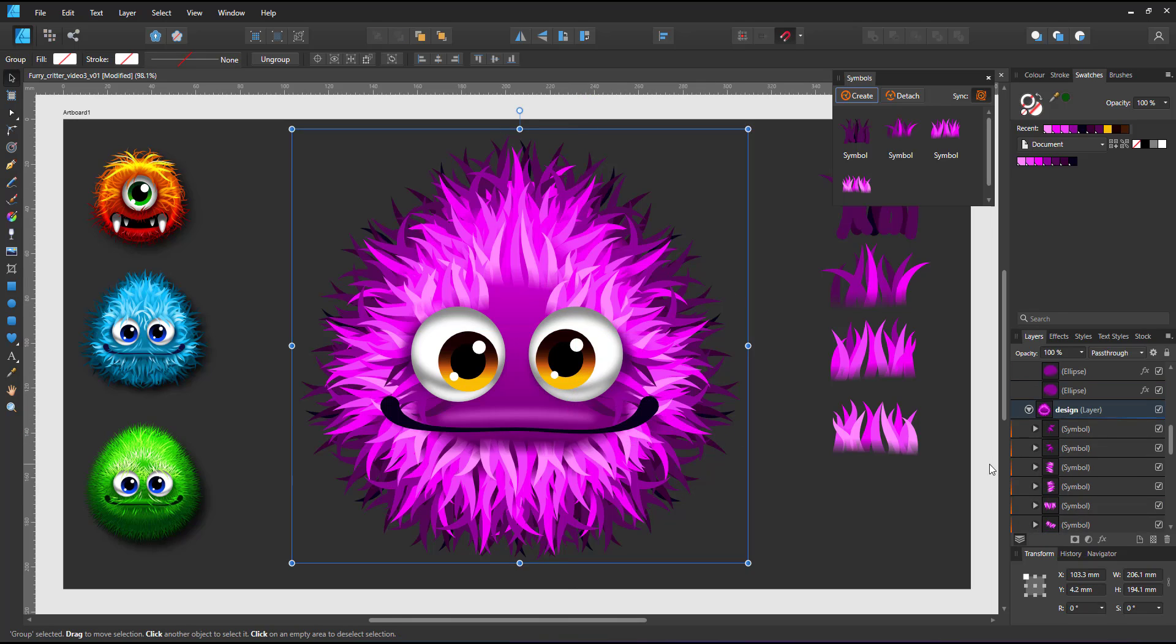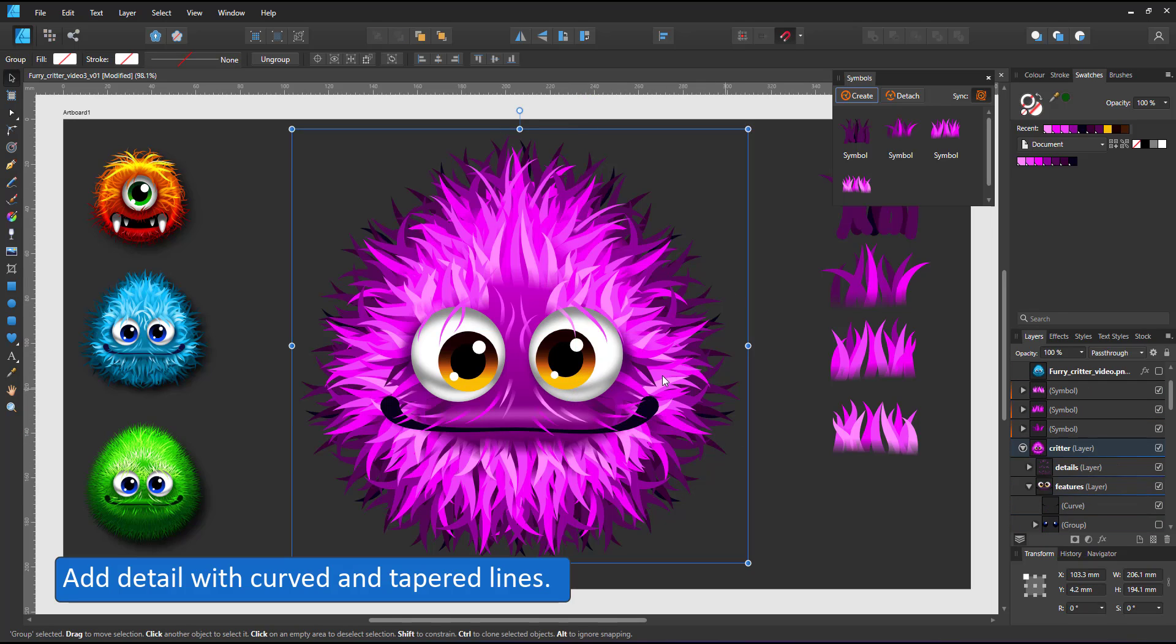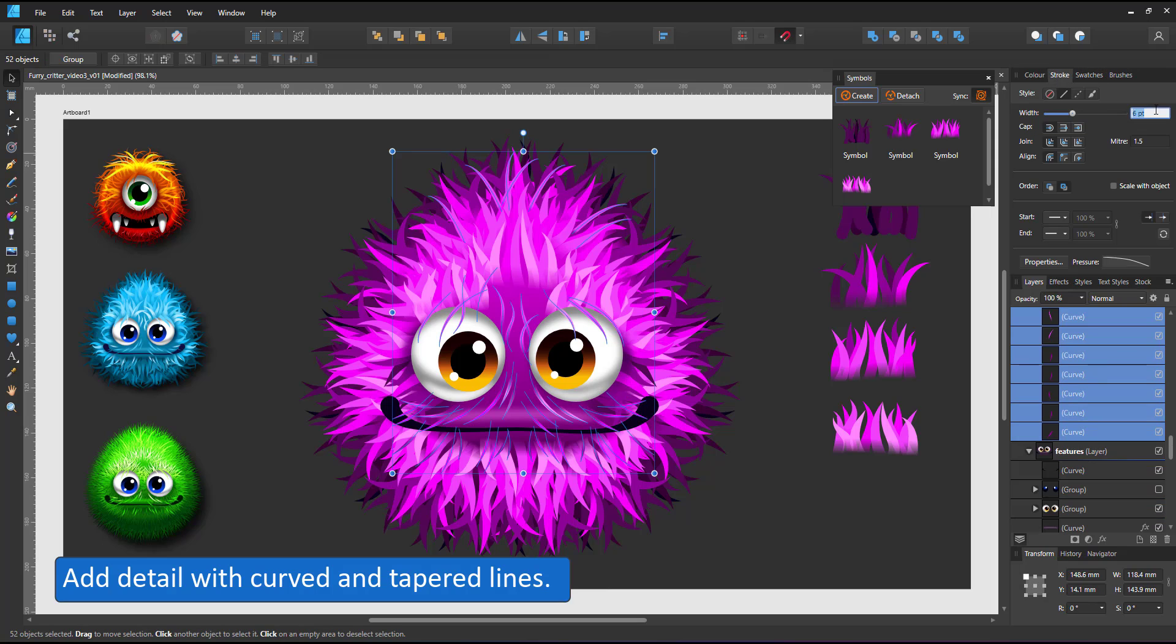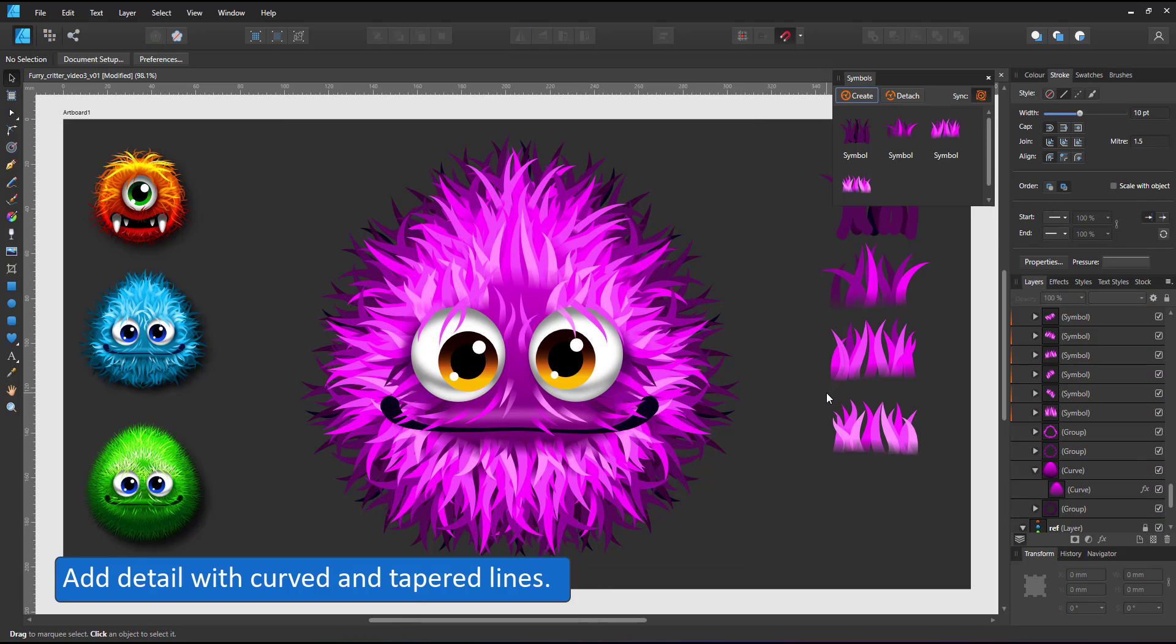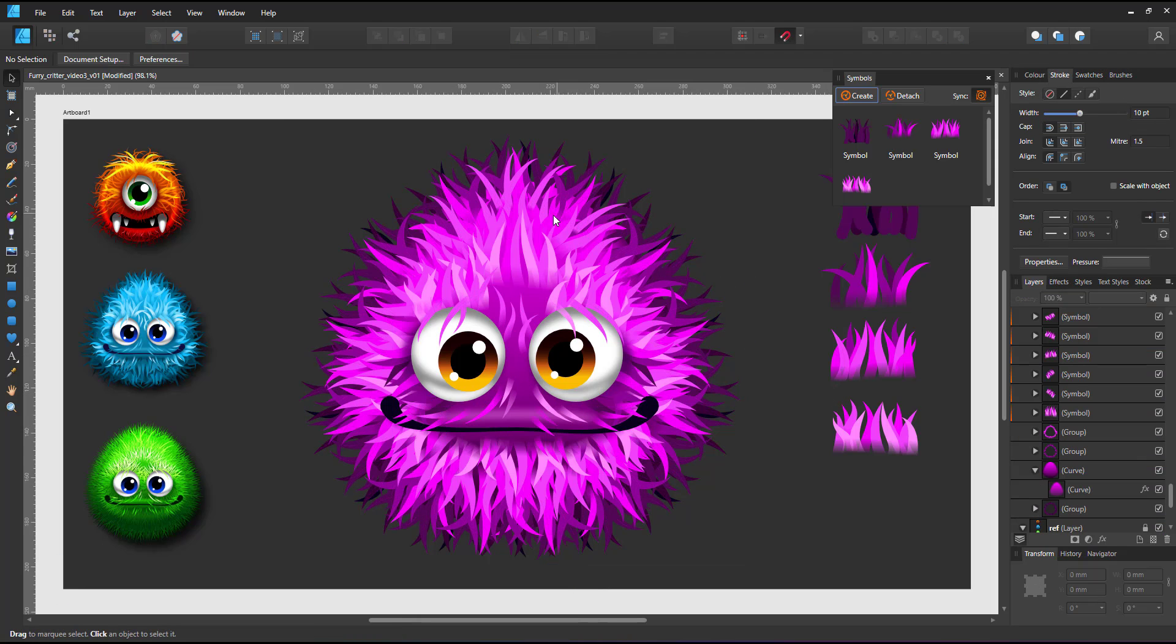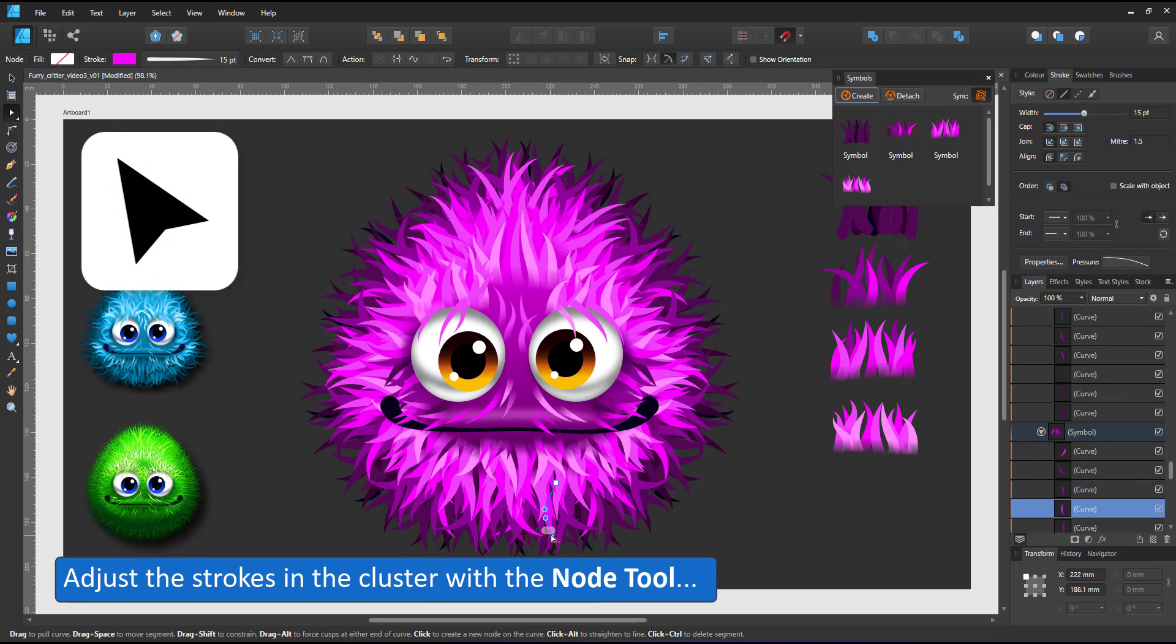To fill the remaining empty spaces I use strokes with the pressure curve, adjust the thickness of the lines to match the hair I created with the symbols.